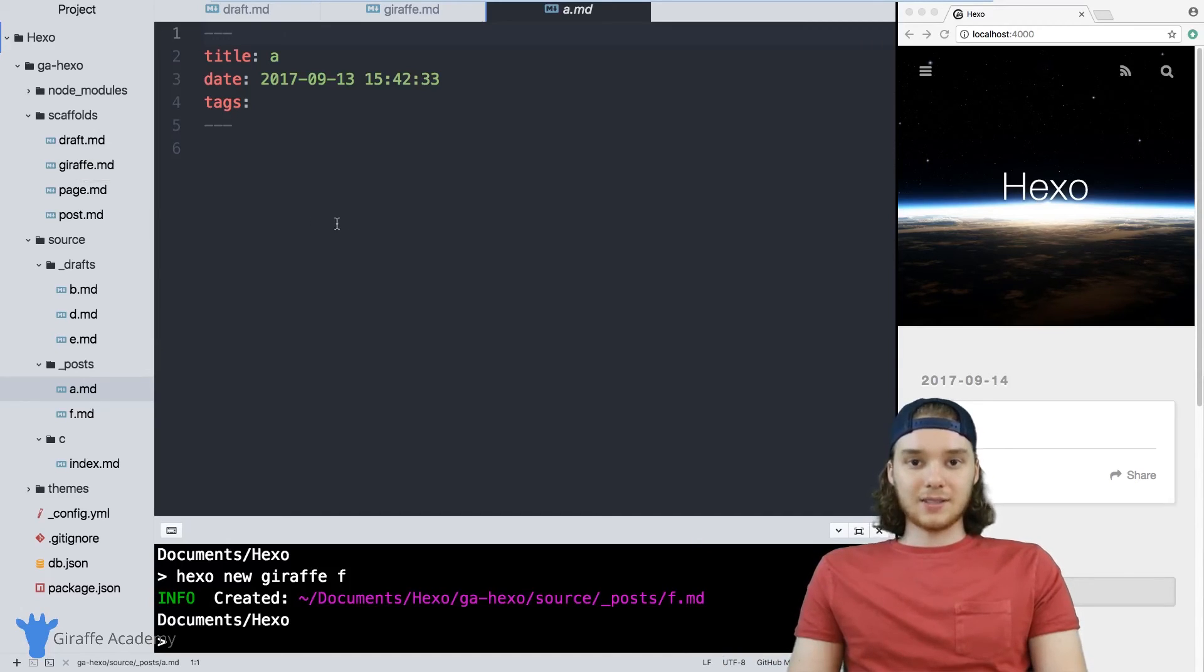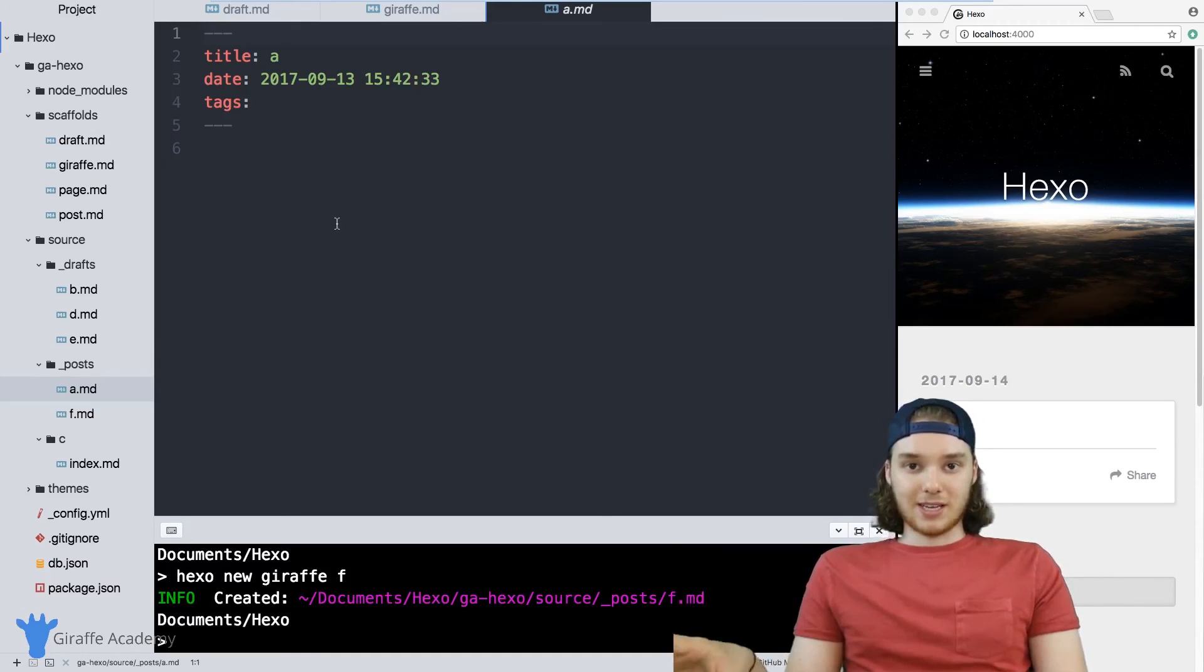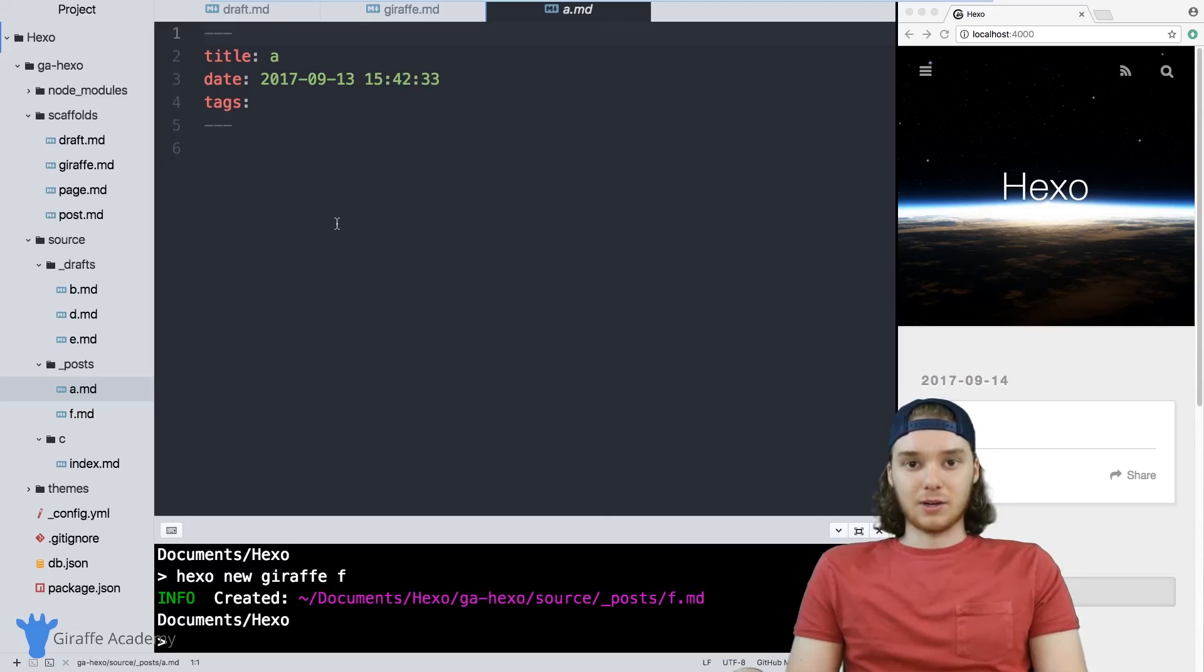So that's sort of a basic introduction into scaffolds. If you make different scaffolds for different types of files in your website, then it'll seriously improve your workflow and make it a lot easier for you when you're making new content.